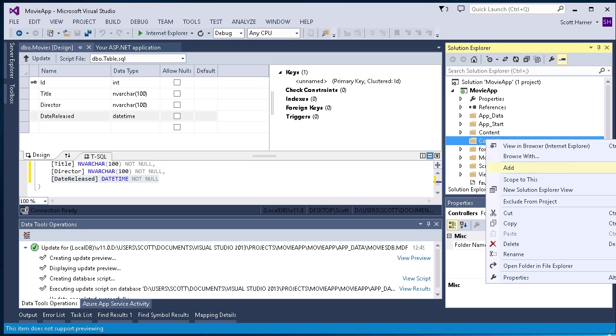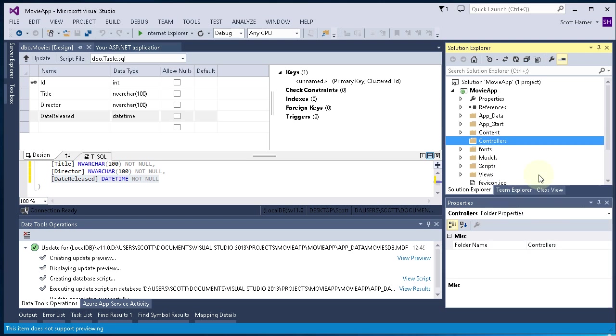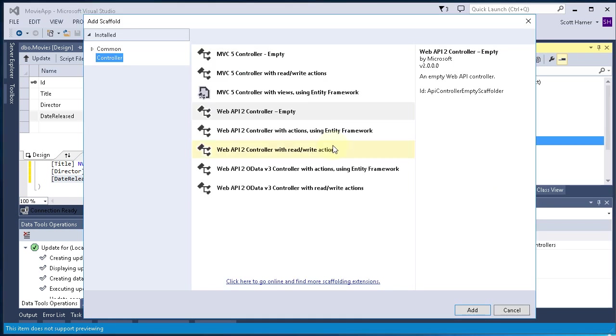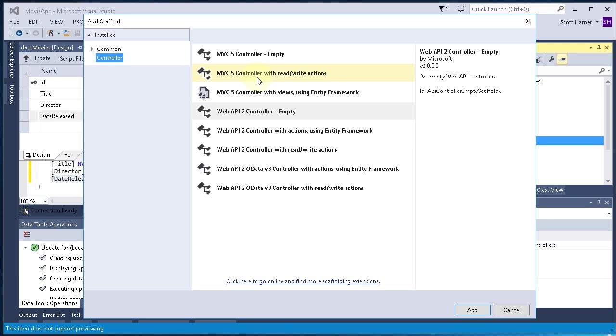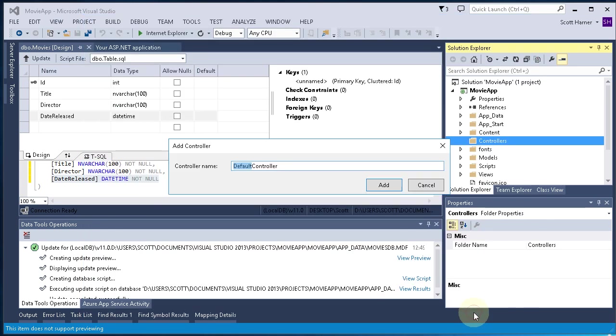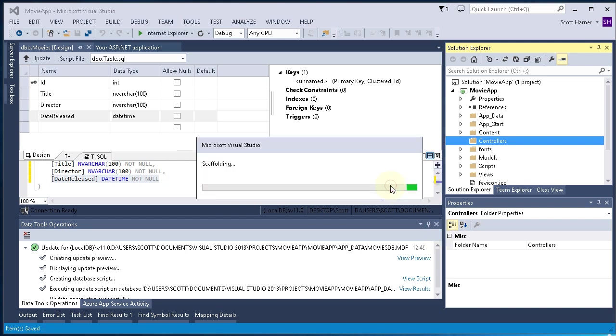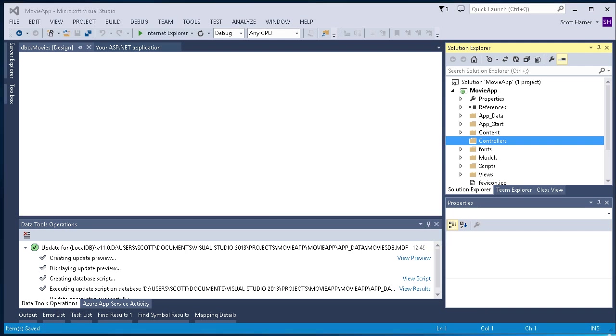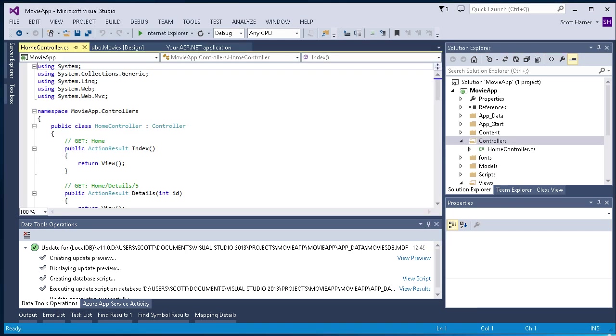I'm going to take the next step, which is to add a new item on the Controllers folder. We're going to add an MVC5 controller with read-write actions. I'll go ahead and select that. I'm going to click Add. Now I've got to rename my controller to Home Controller. And click Add.